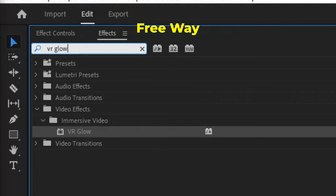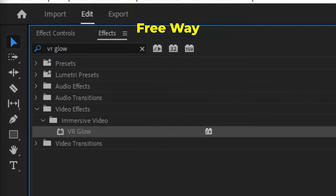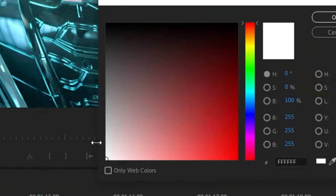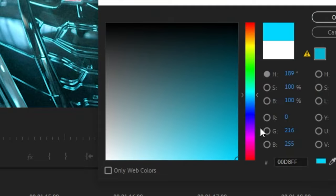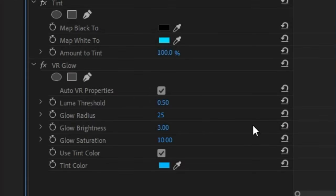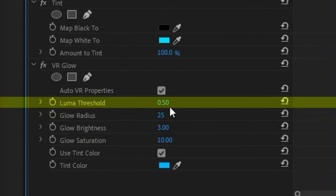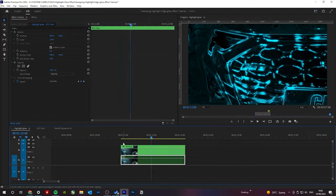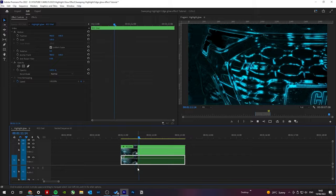The free way is to use VR glow, making sure to check use tint color and making it the same as the above tint. I will start with these settings for luma threshold, glow radius and brightness but depending on your shot you may want to play with them.